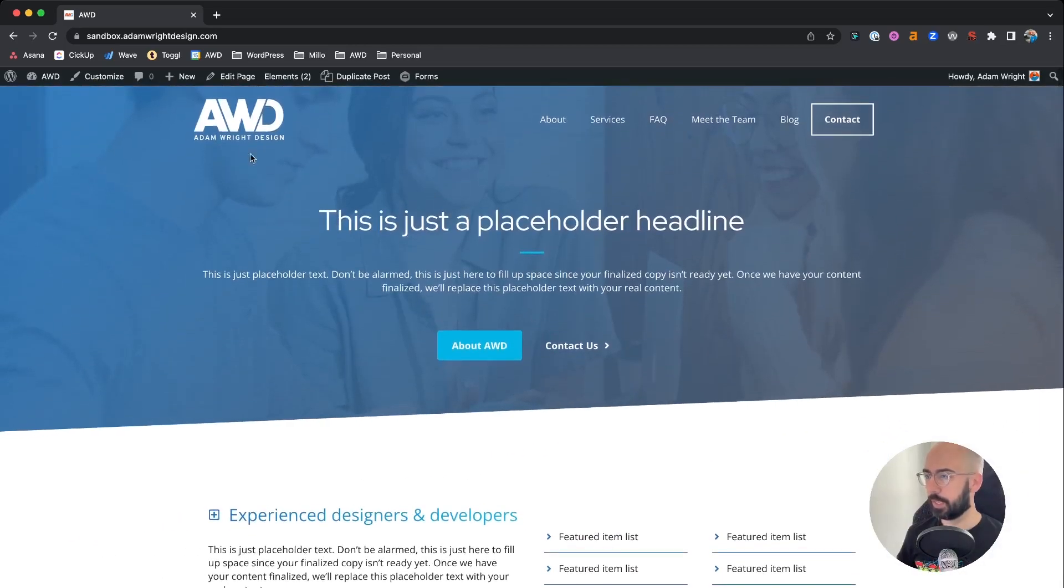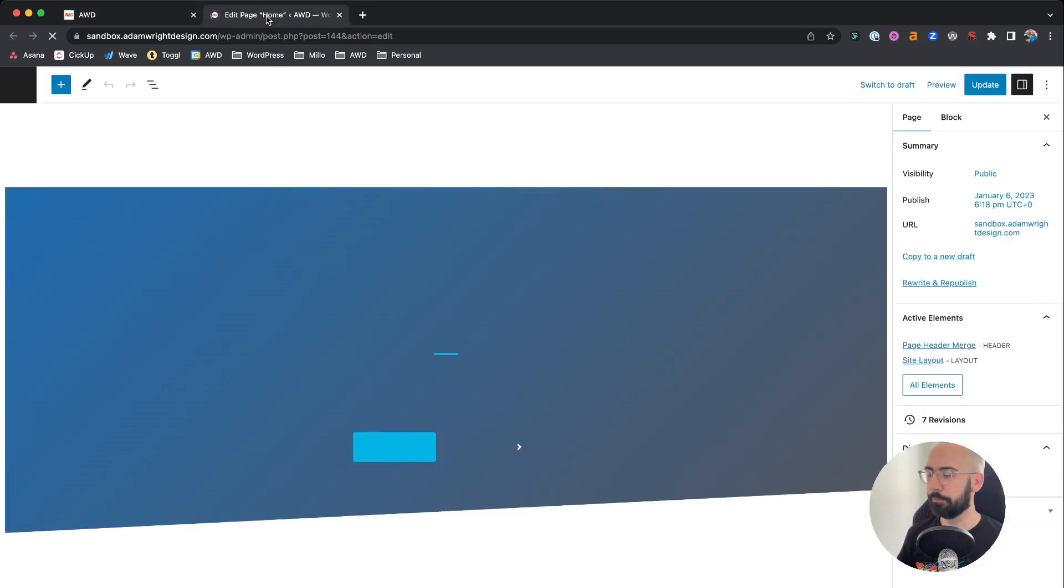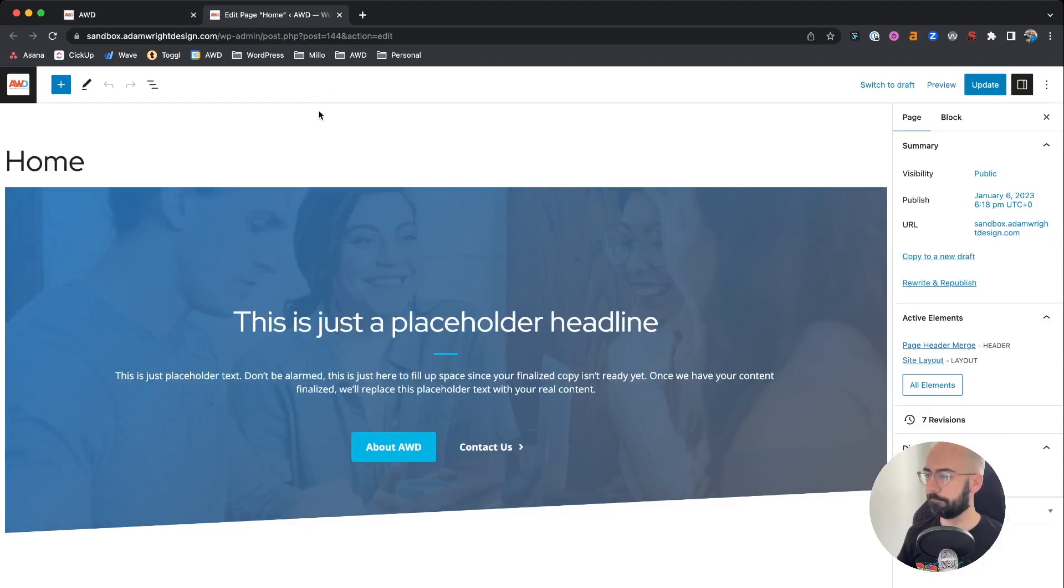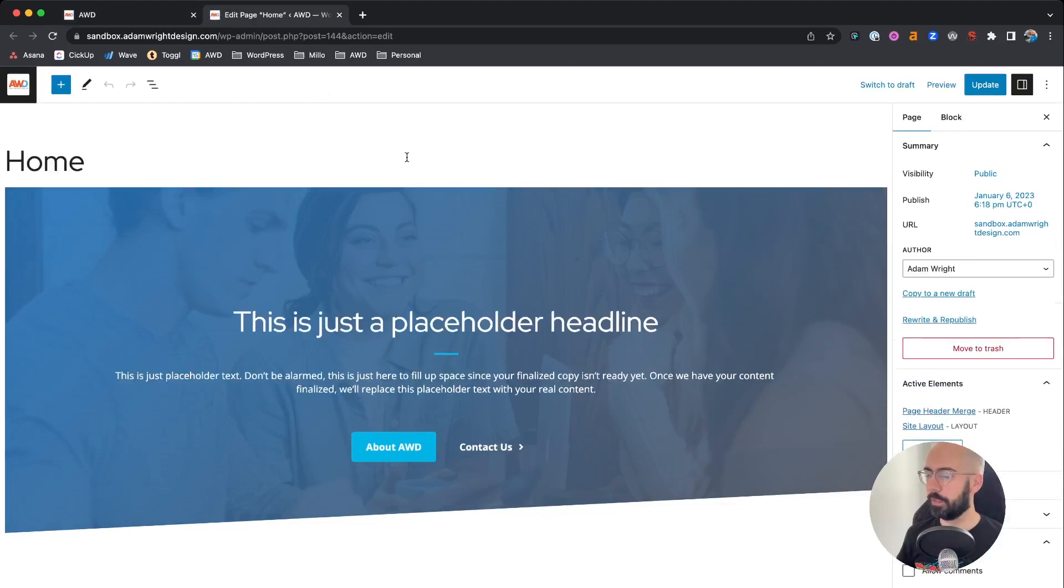So let's go ahead and edit this page at the top, open in a new tab. And we need to do two things in order to achieve this.